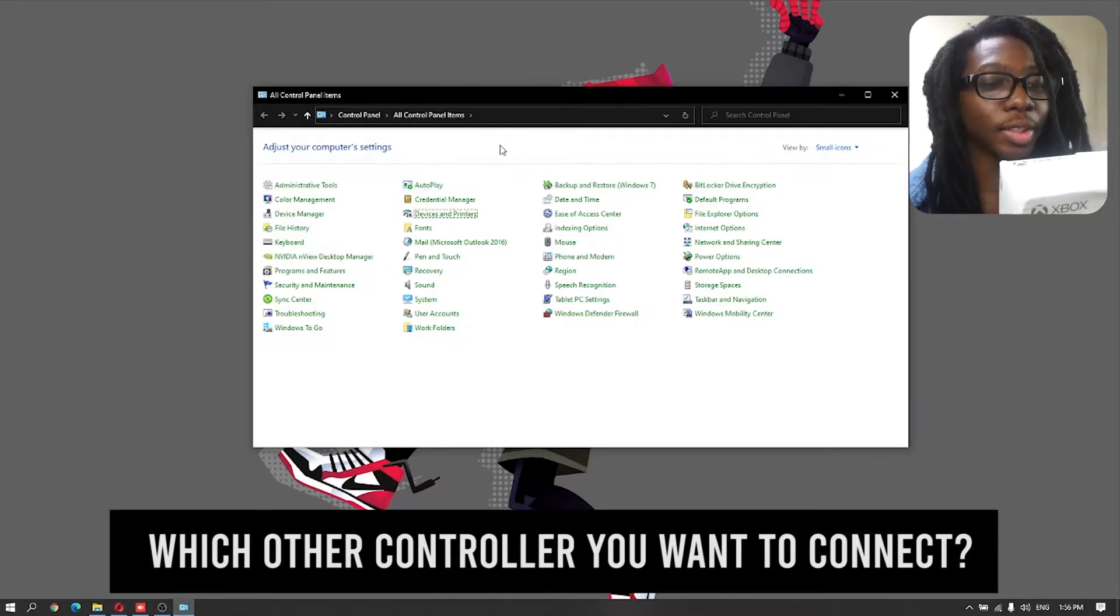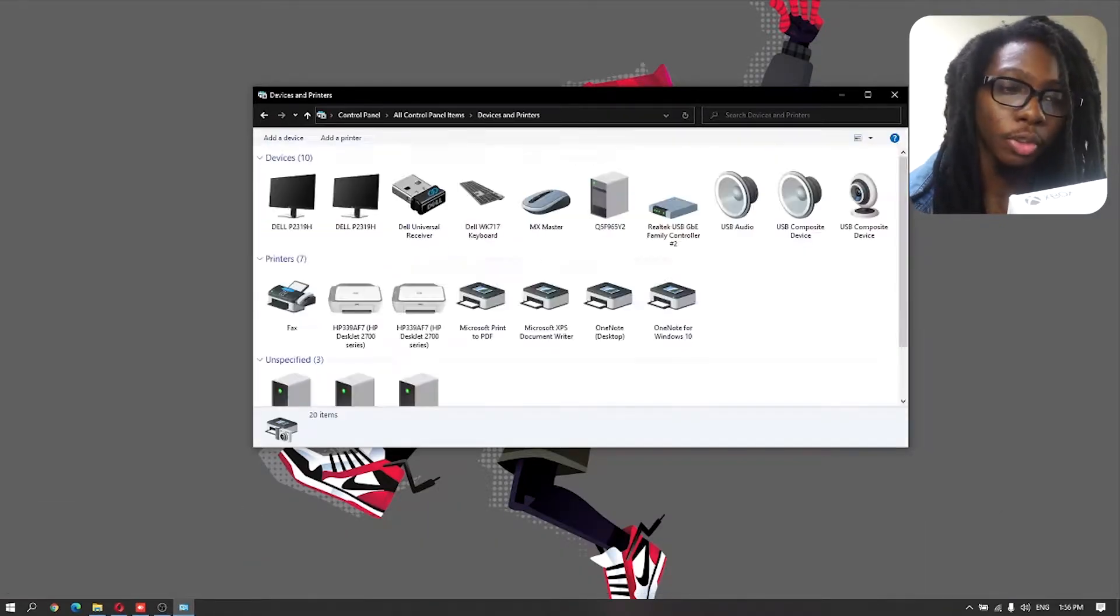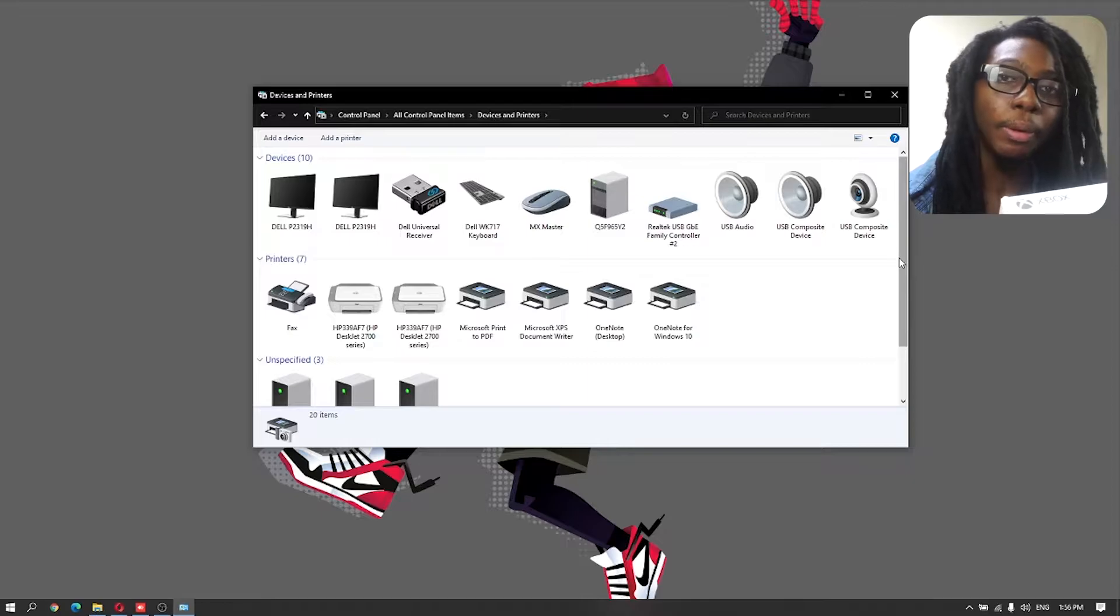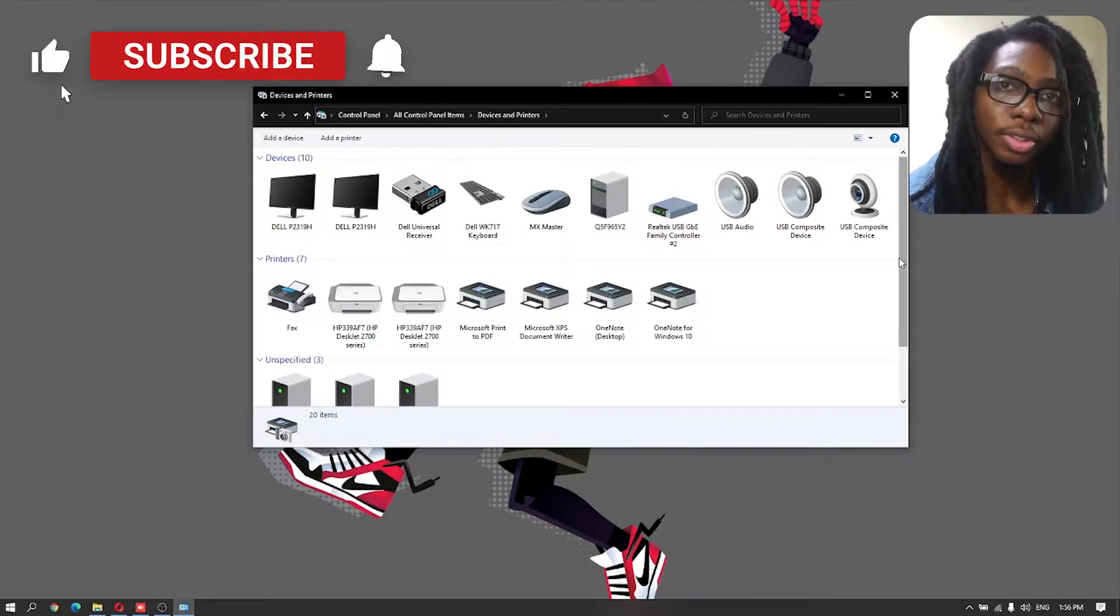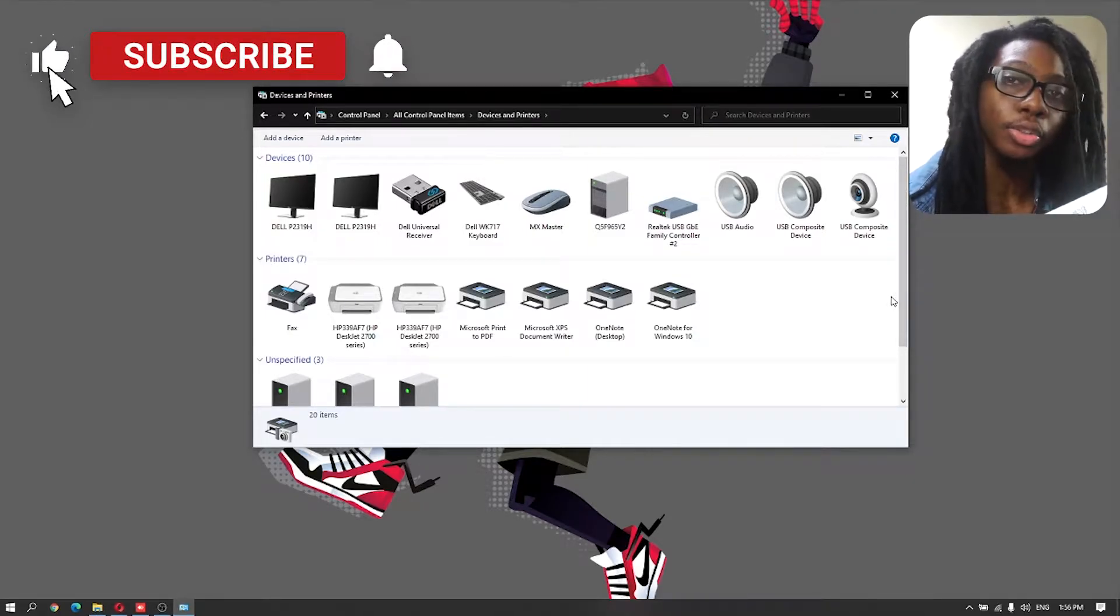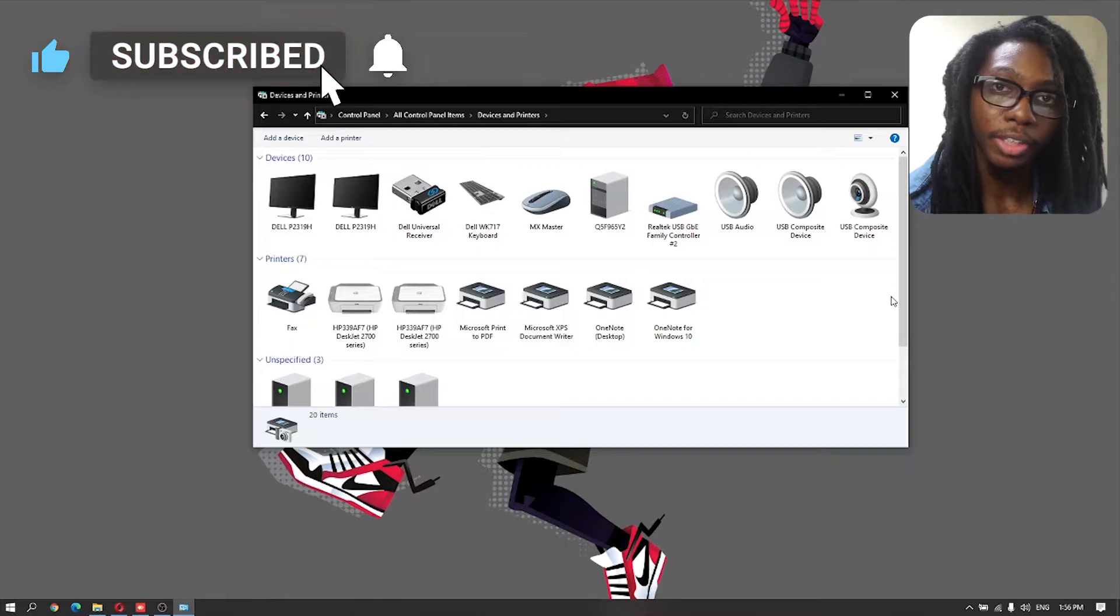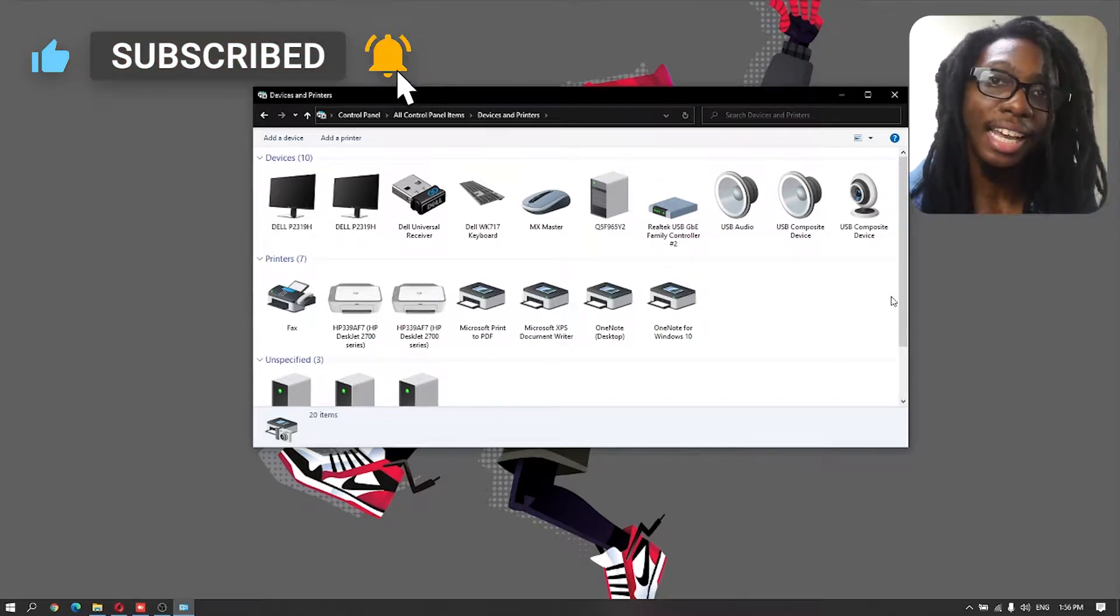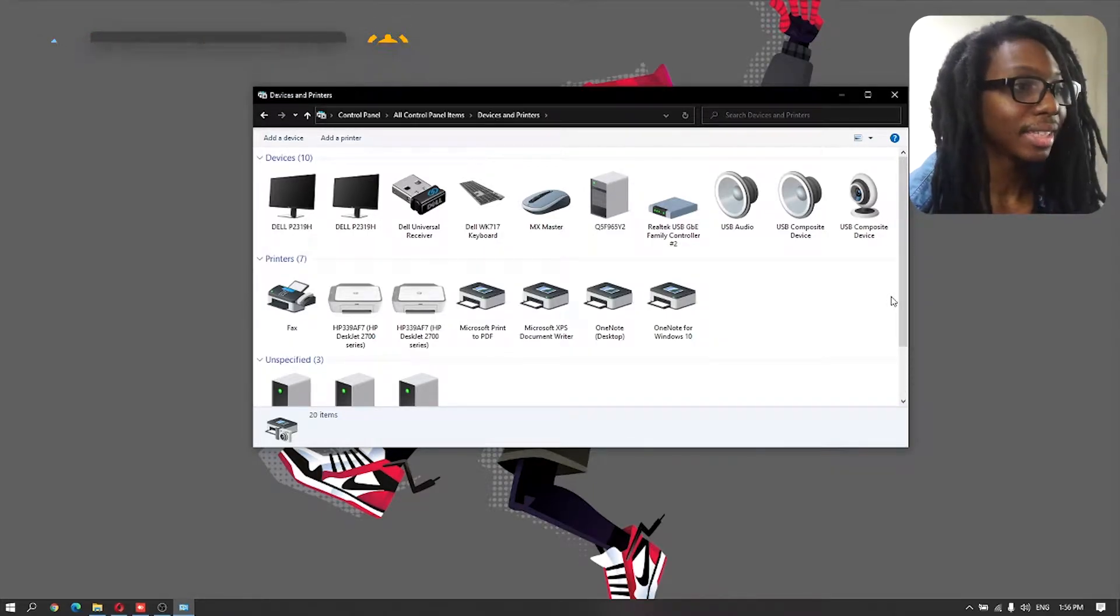And this one uses a USB-C cable or USB-C connector. So we'll be able to plug both of those using the Xbox 360 emulator and also try it out with the Steam configuration. Okay, so let's dive into our computer right away and set this up.